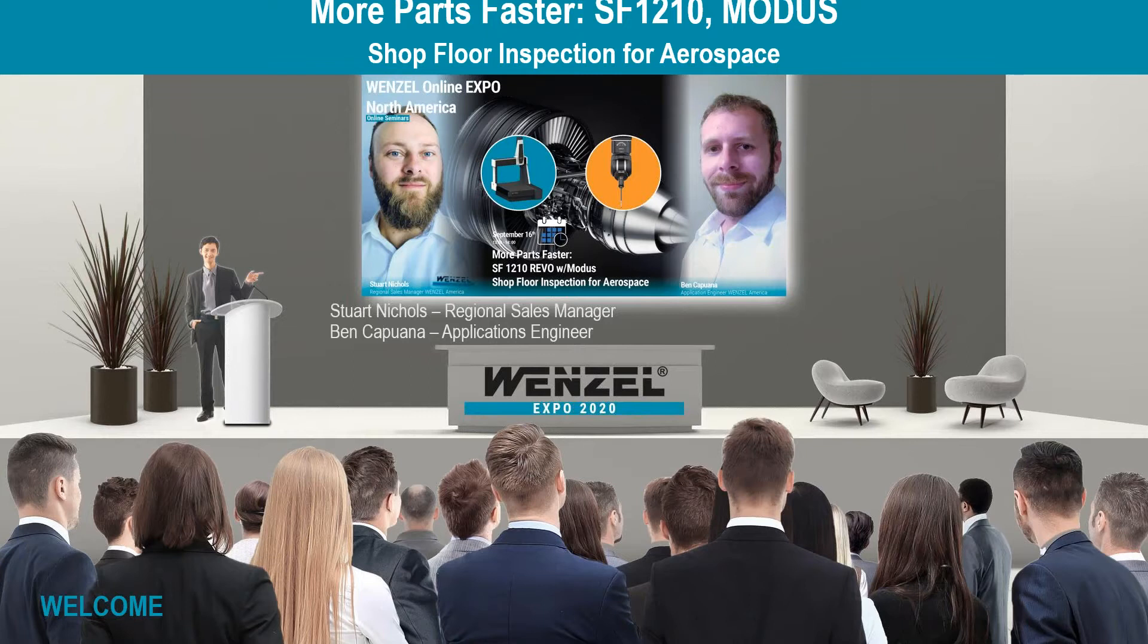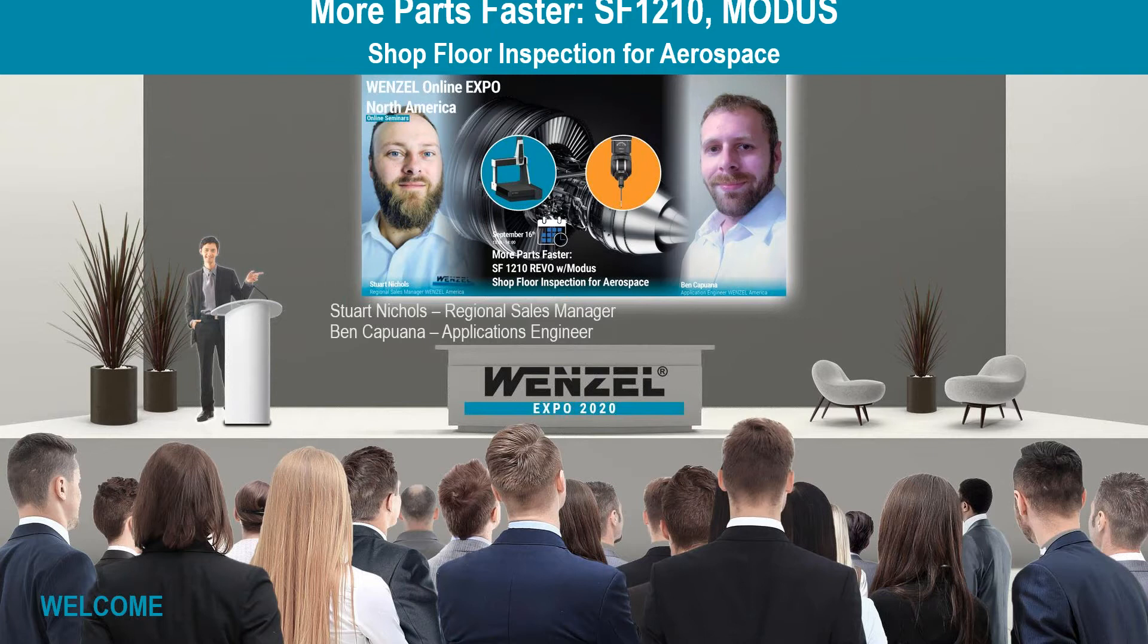Hello everybody and welcome to the Wenzel Expo. We're looking at more parts faster, the SF-1210 with Modus, shop floor inspection for aerospace.